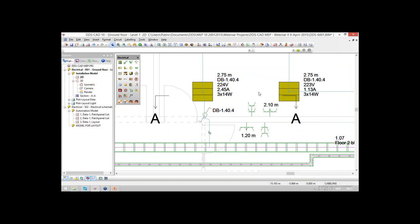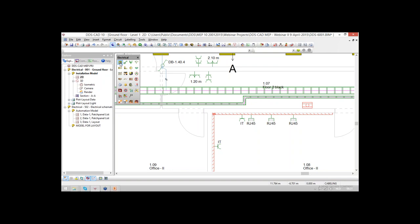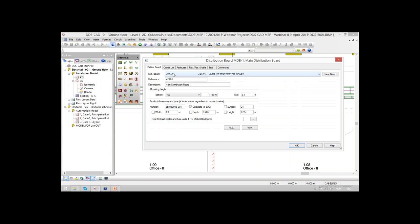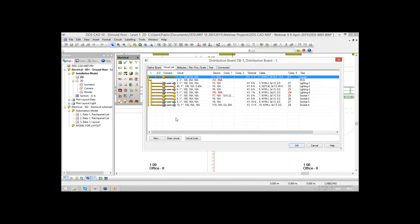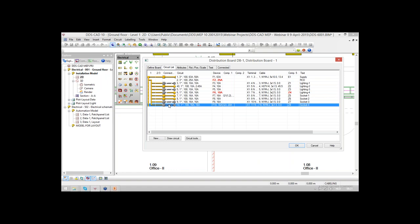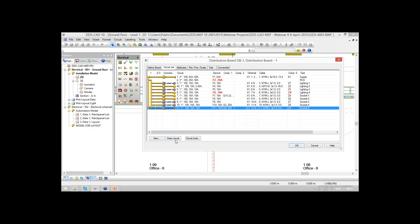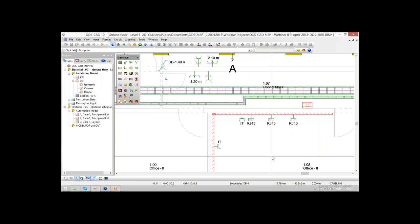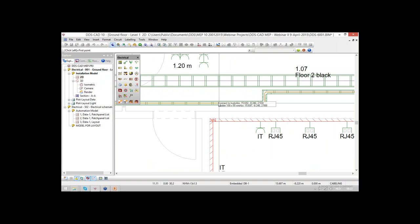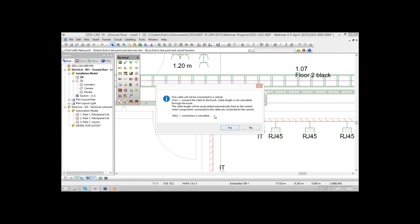Let's do the same thing for some other circuits. Within distribution board 1, which was placed inside the office space, we can define another socket. It's easy to take one socket and copy the entire circuit and start drawing the cable. If I start drawing the cable inside my model, I can start from a cable ladder or a cable trunk — the cable ladder will automatically be created to a trunk. If I start from this trunk, I will get a notification that this will be a free cable not connected to a central, meaning I'm starting from the wrong trunk.